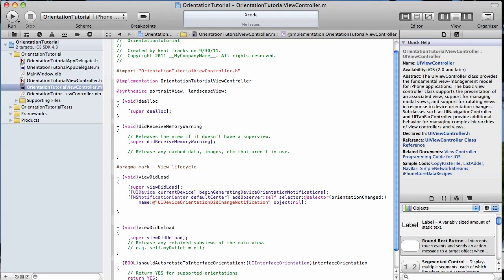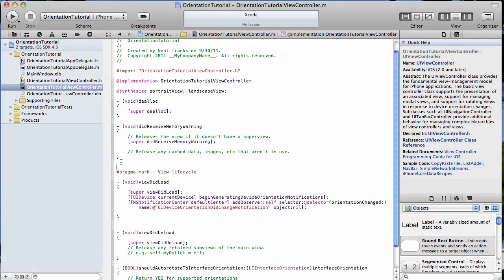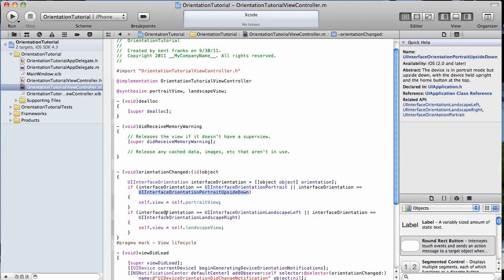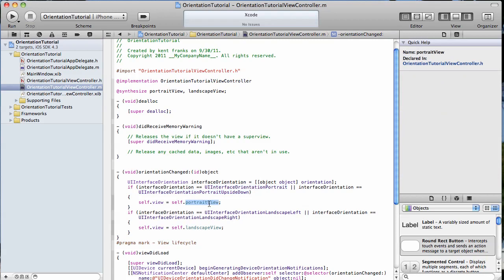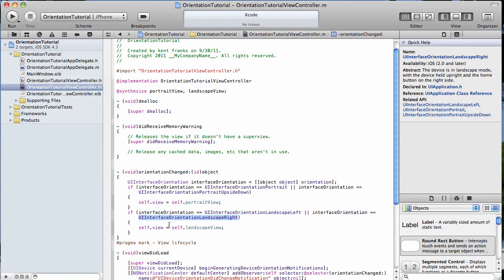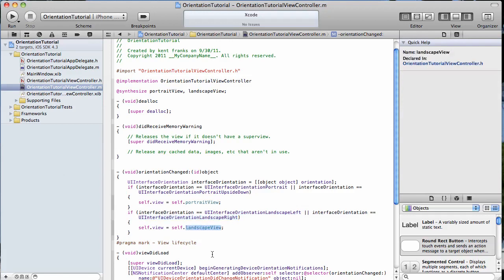That method is one that we will have to implement ourselves, which I'm going to do here. I'm going to copy and paste some code here. So we declare a UI interface orientation variable. And then we have a couple of if blocks that are checking that interface orientation. Here we're saying, is the orientation portrait or portrait upside down? And if so, display the portrait view. In the next if block, we check to see if it's landscape left or landscape right. And if so, let's display the landscape view.